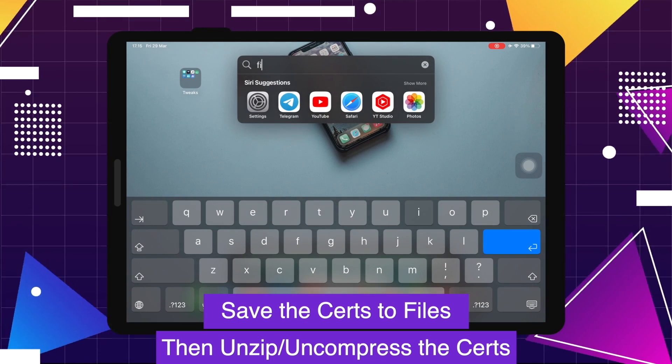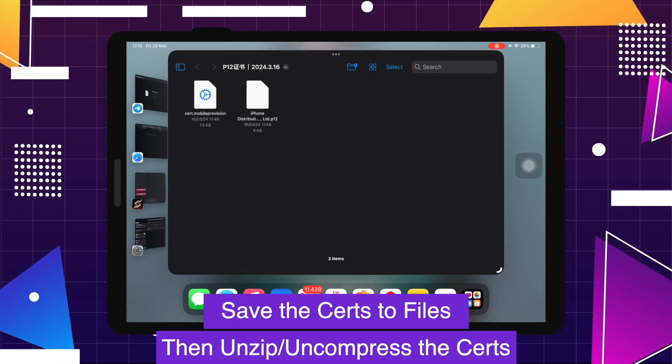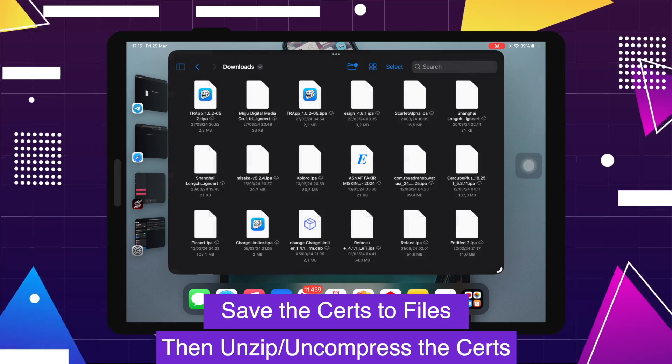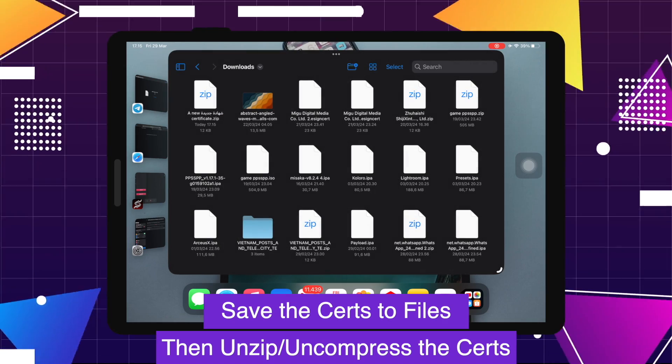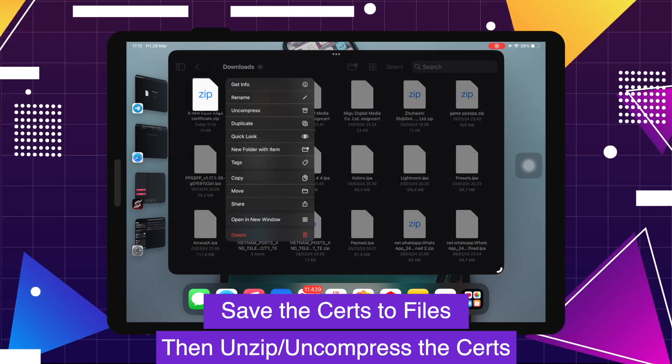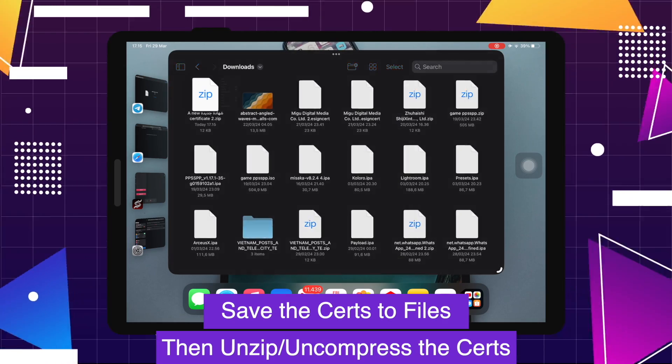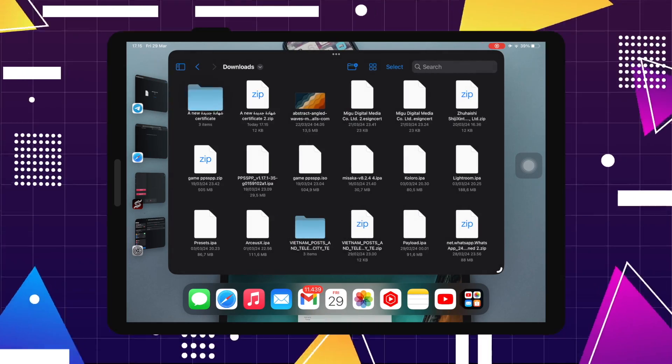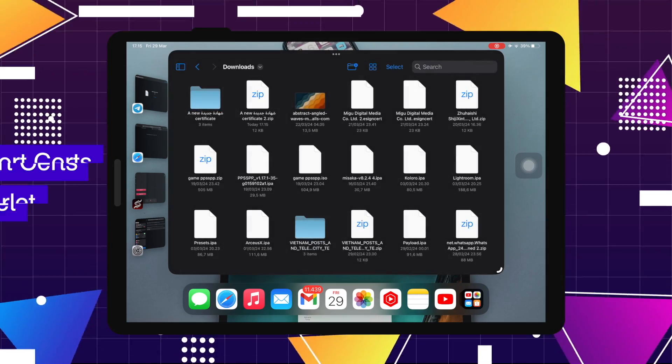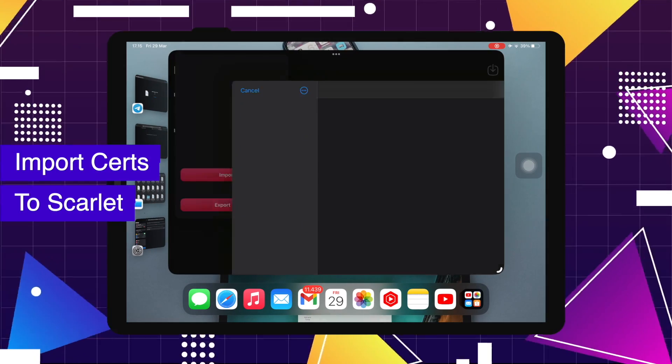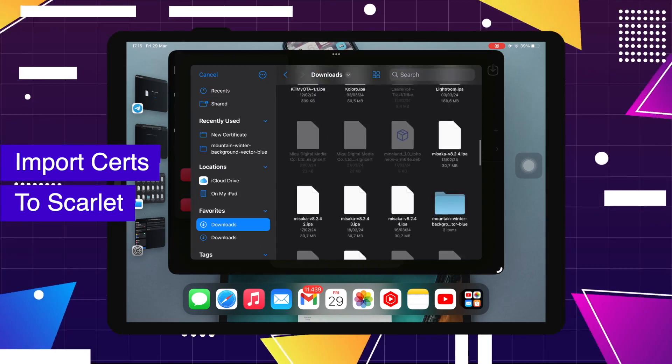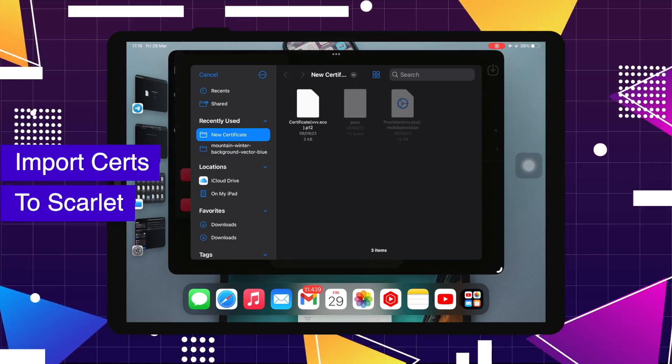Then unzip or uncompress the certificate first on your files. Then go back to Scarlet app to import the certificate you saved before.